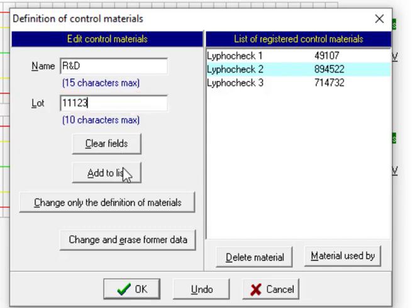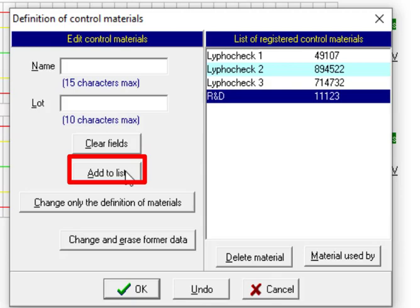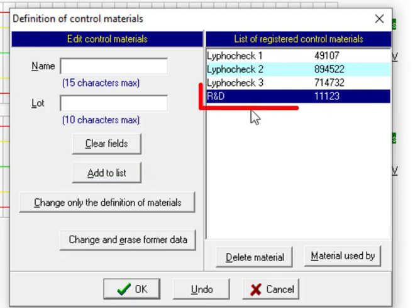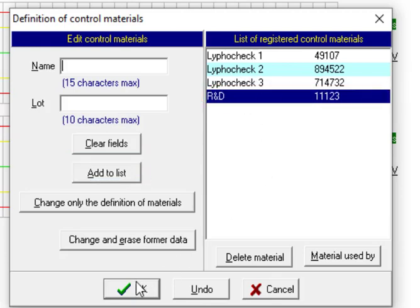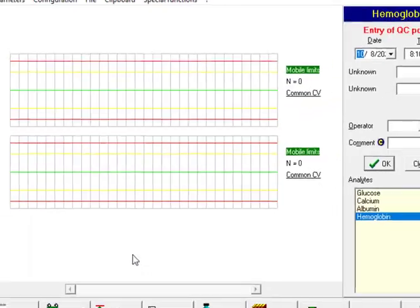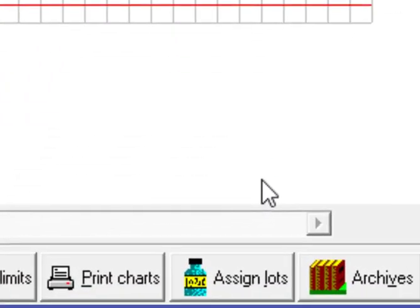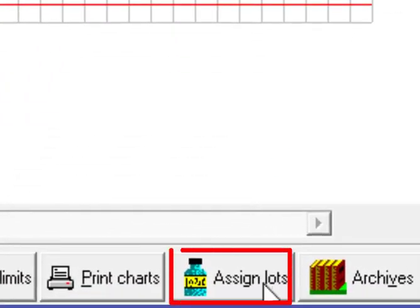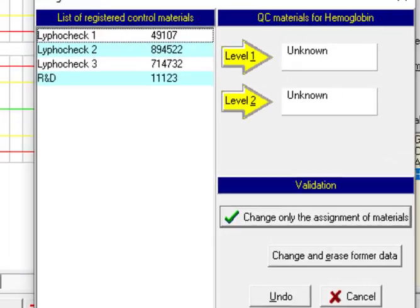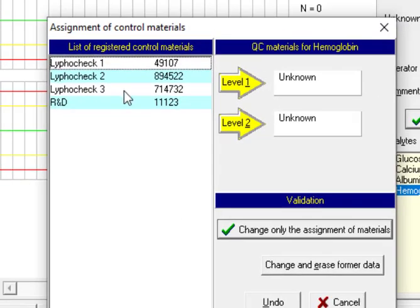So we press another time add to list and we define the control material. We press OK in order to be saved. And from here assign a lot. As I told before we have the control materials here. We need to assign.